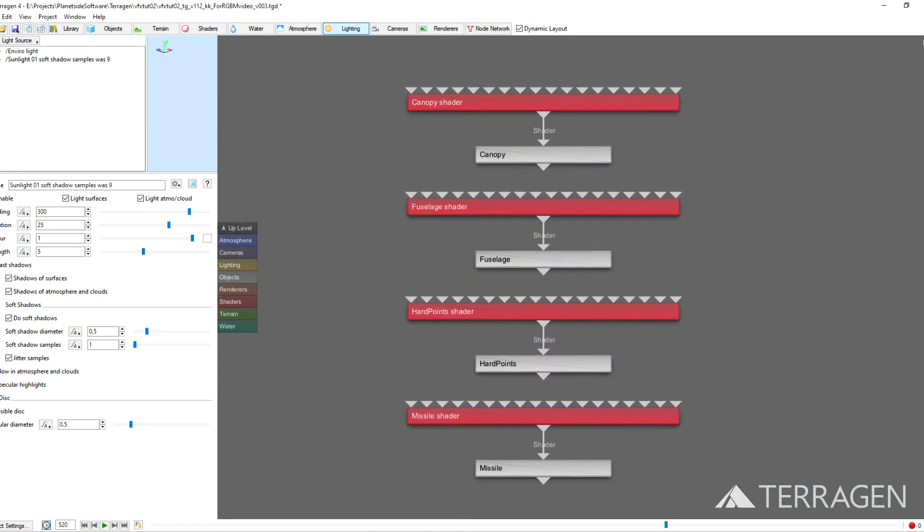Sometimes your 3D object may have many materials assigned to it, and the three available color channels are just not enough to isolate all the surfaces in one render pass. In this case, you can combine similar type surfaces into one color channel, or you may need to create a second project file and render sequence.